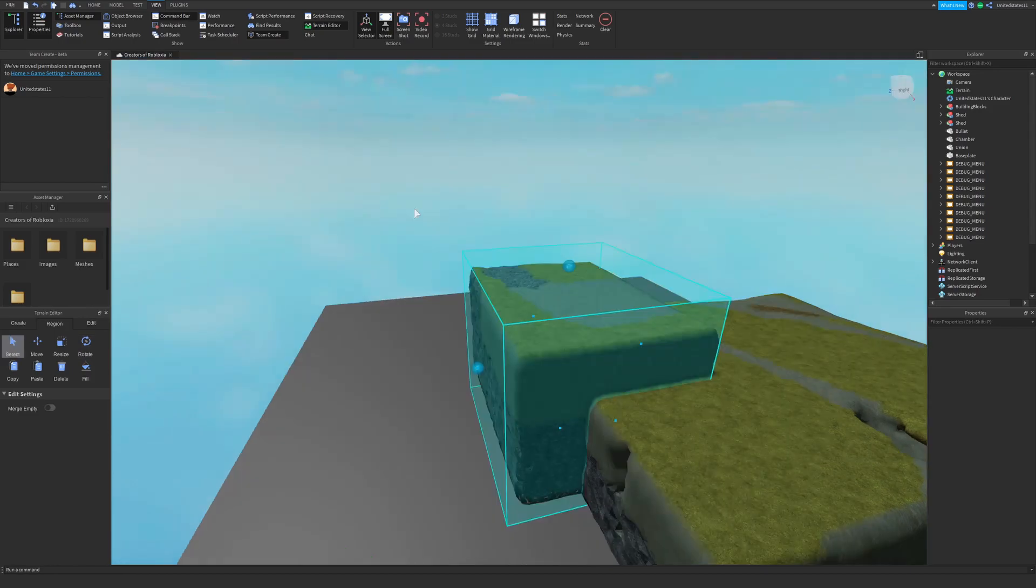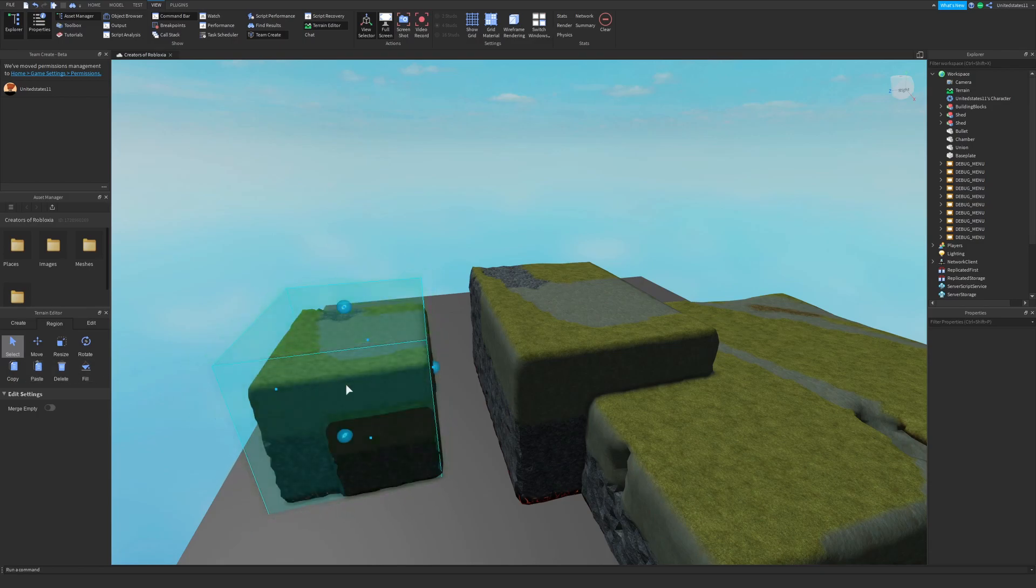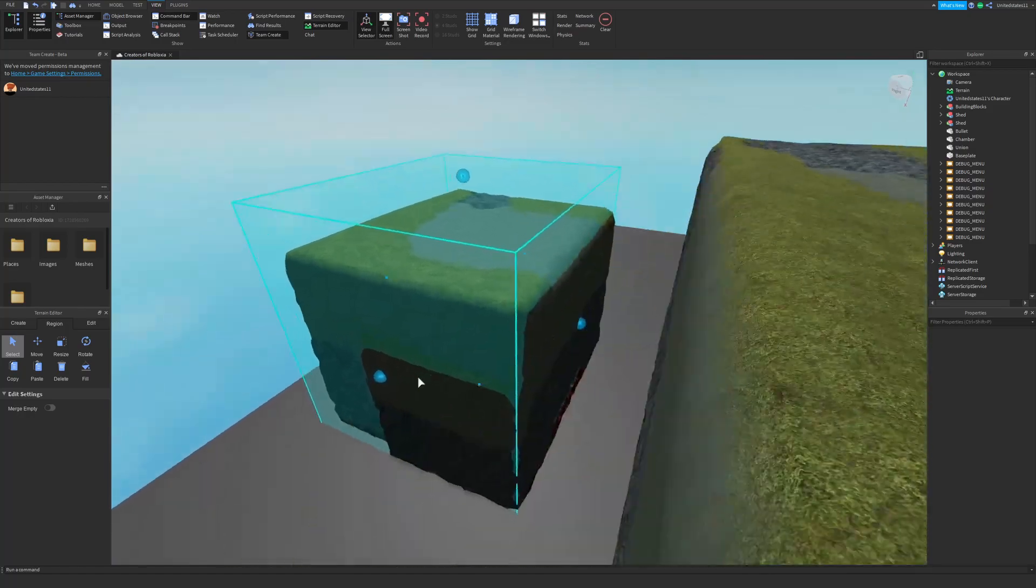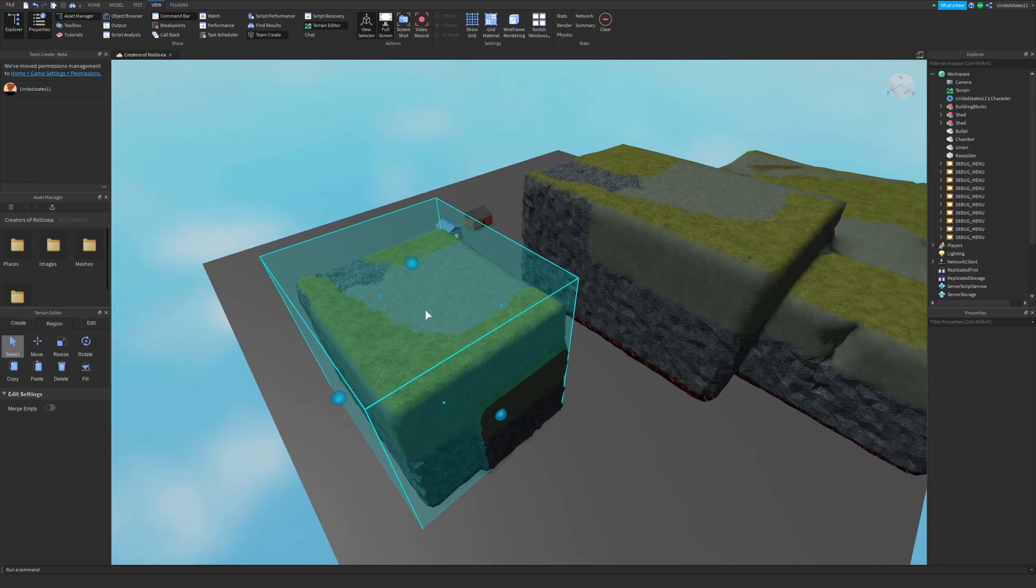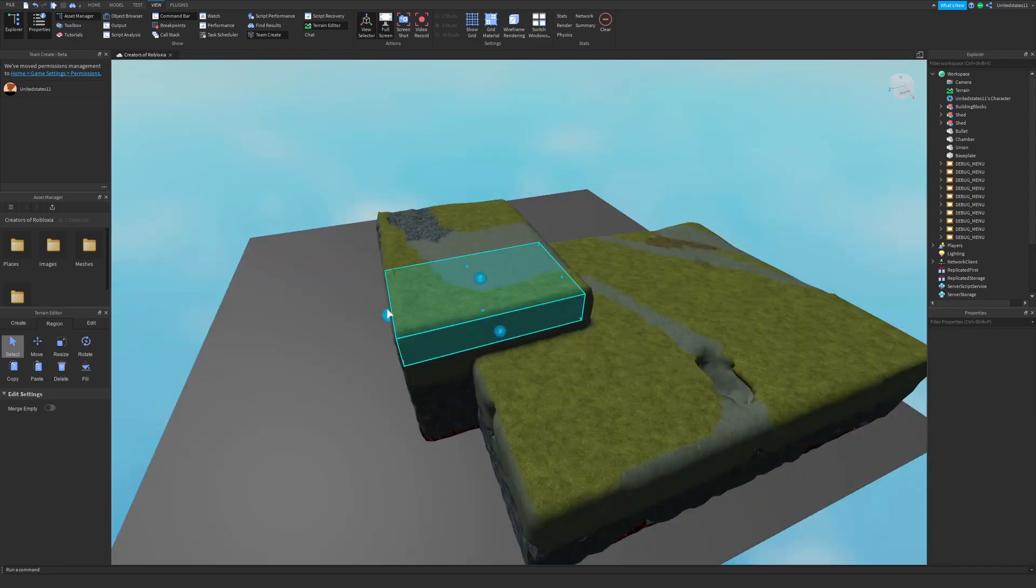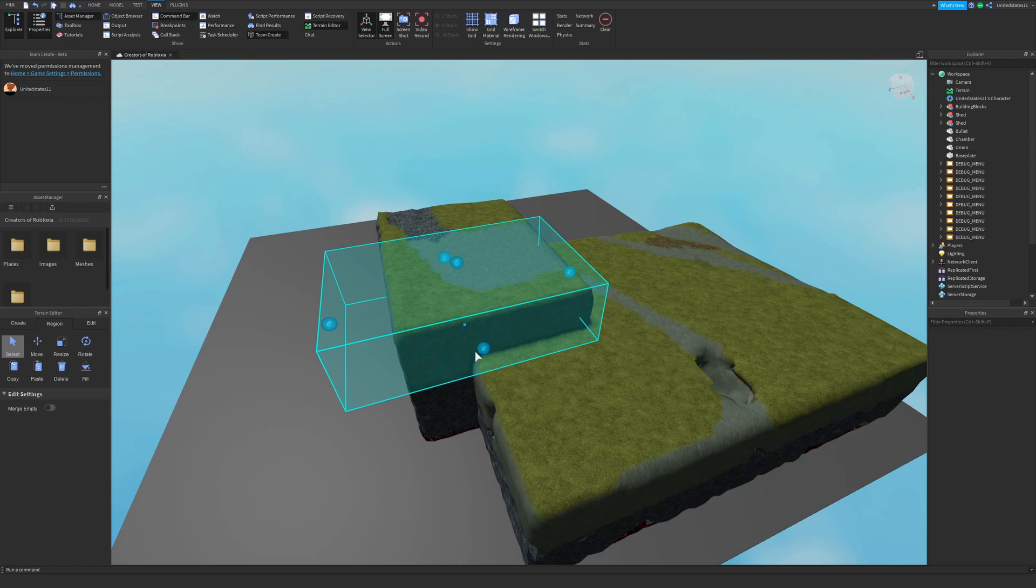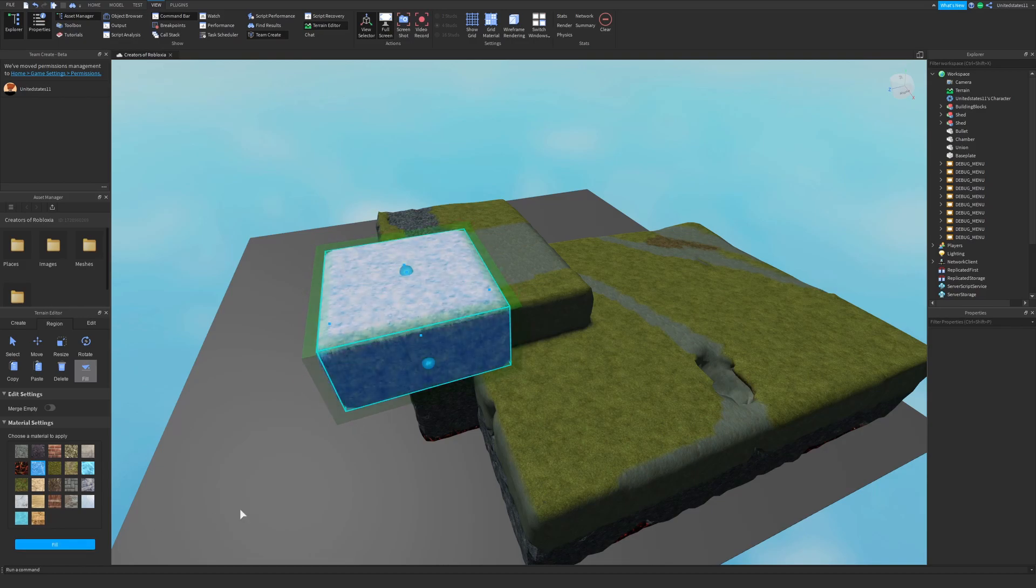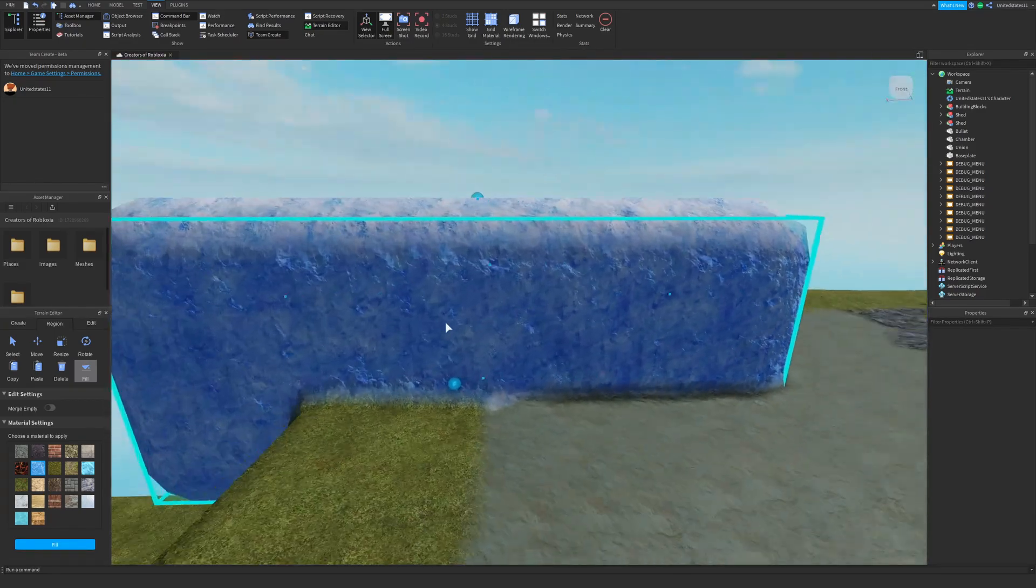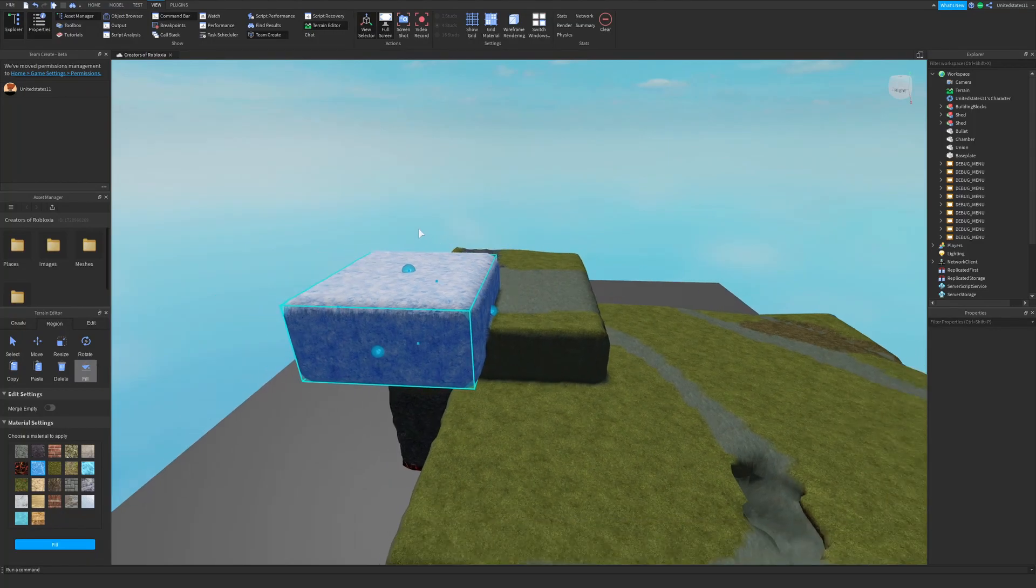The next tool is the copy tool which allows you to copy your terrain selection. And now if I select another area this leads me to the paste button and I can paste that specific selection. The next tool is the delete button. Next and finally for the region tab is the fill button and I can fill my selection with any terrain choice. I can choose glacier, click fill, and now I have glacier terrain.